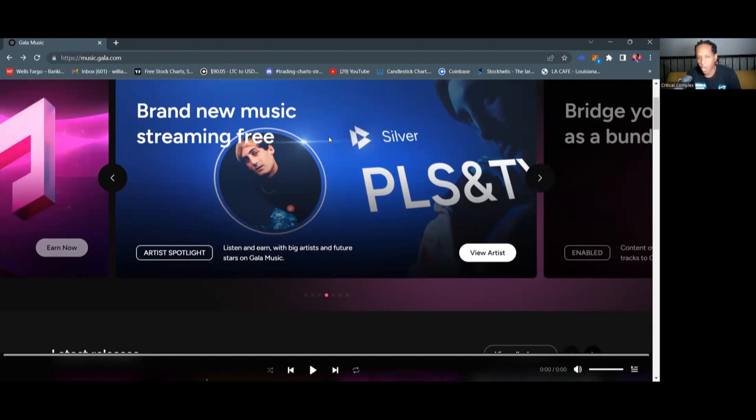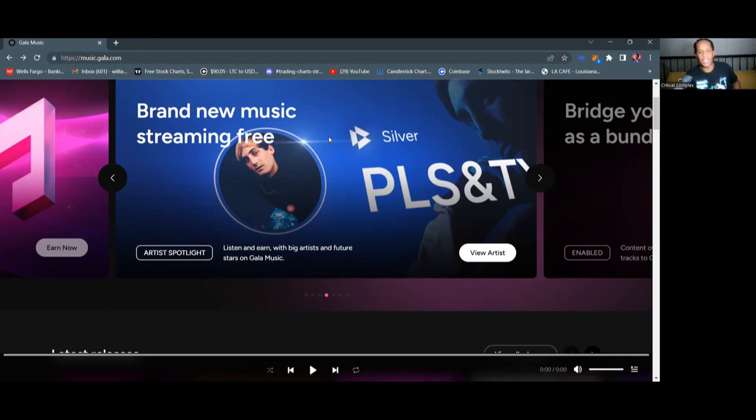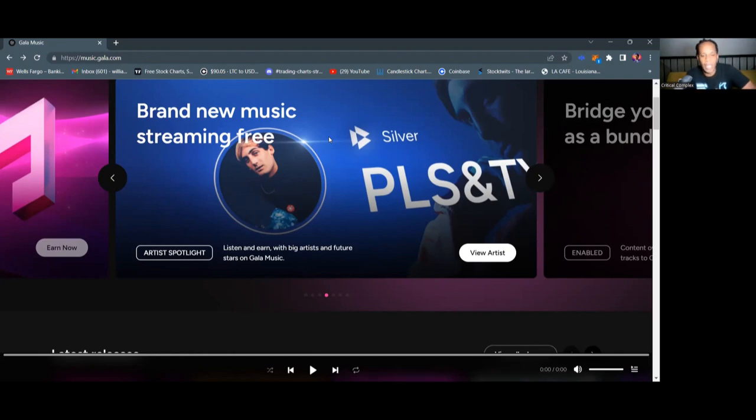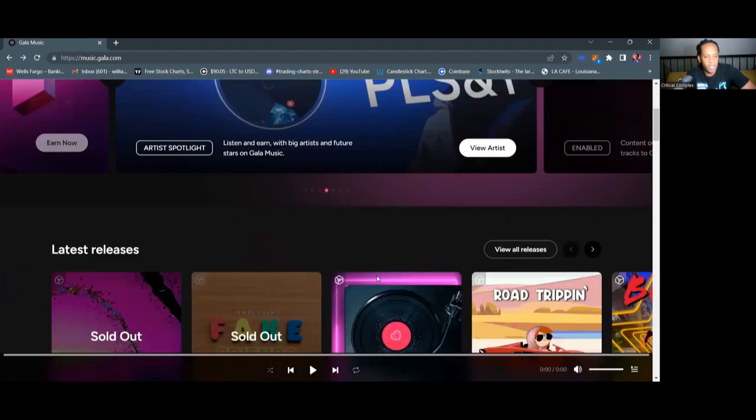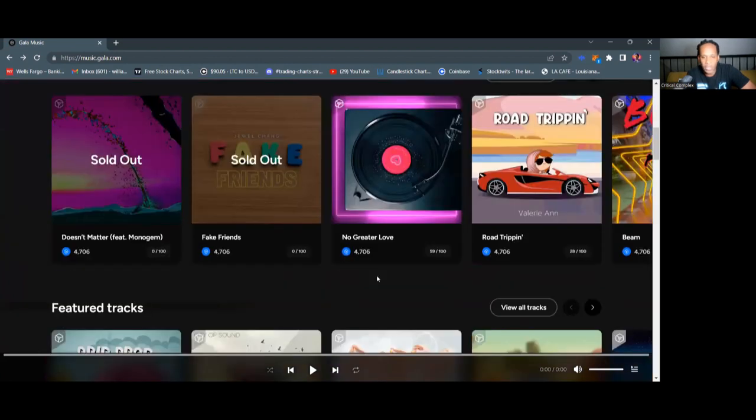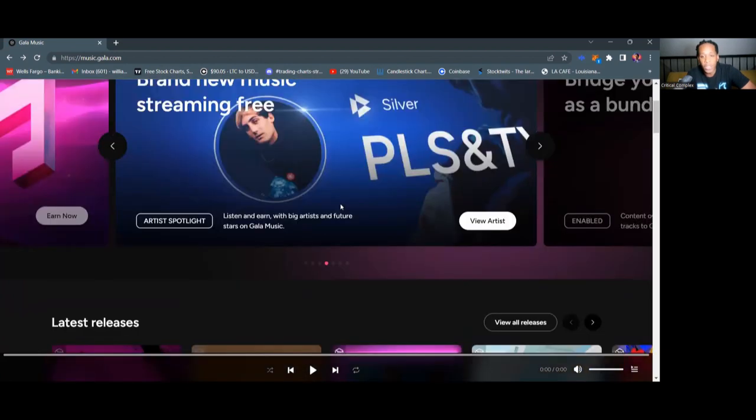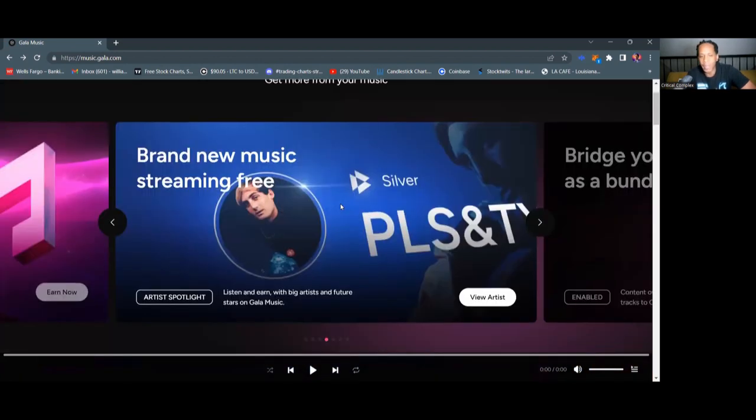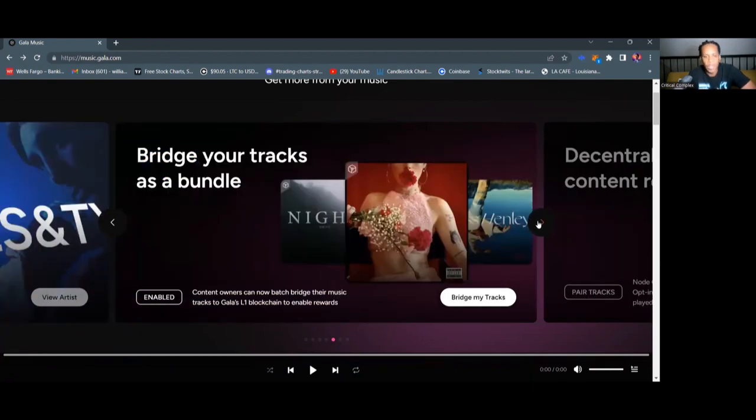Most of the artists that start off on Gala Music start off as bronze artists. So please and thank you started off as a bronze artist and he has graduated to silver because of so many supporters holding beams against him as an artist. So I do speculate that we will see Jewel Chang graduate to a silver artist probably sometime this year. Because she is moving at the same pace as please and thank you. Really incredible artist. A huge shout out to please and thank you. Hope I can get that interview with you on artist quick minute.